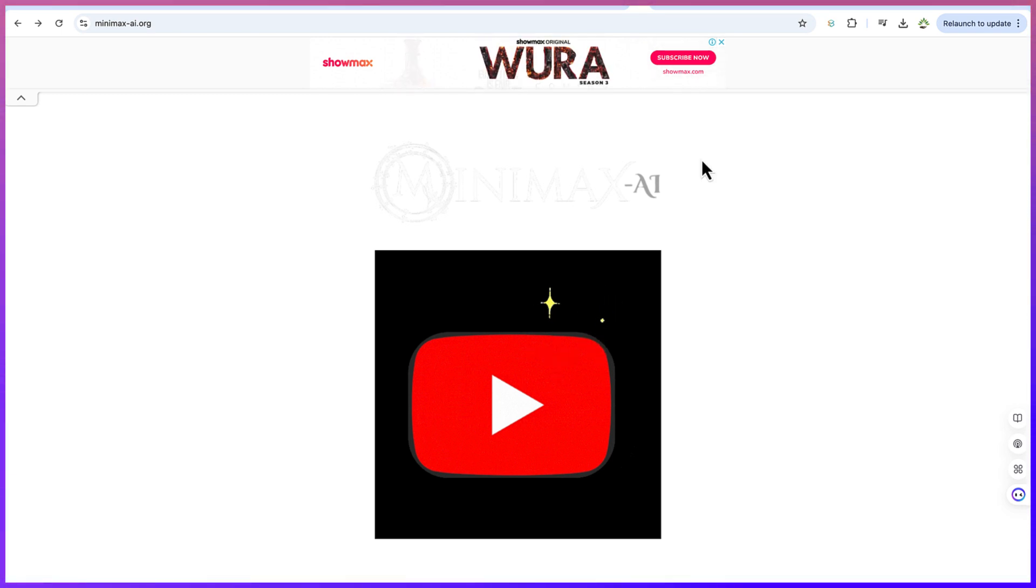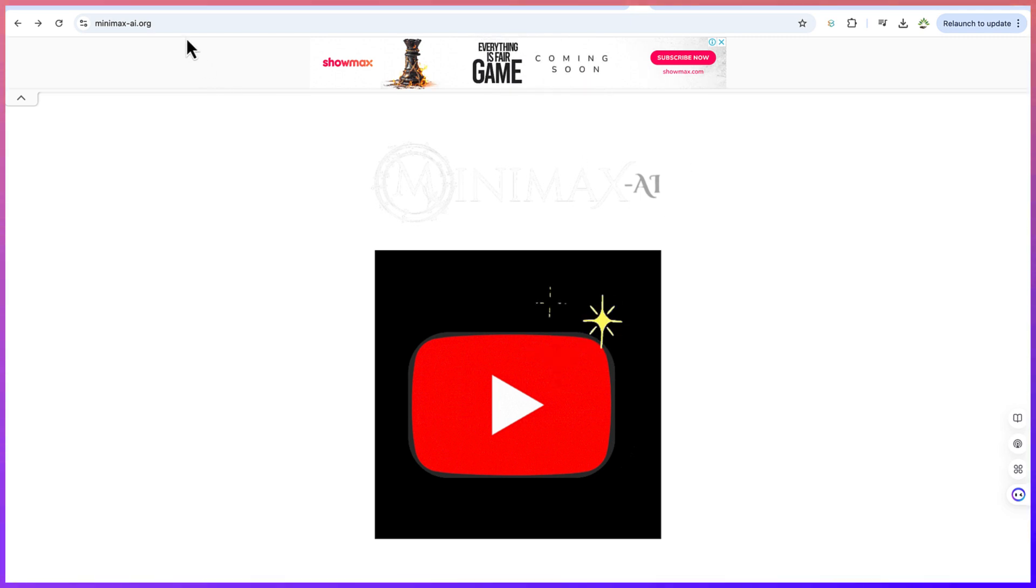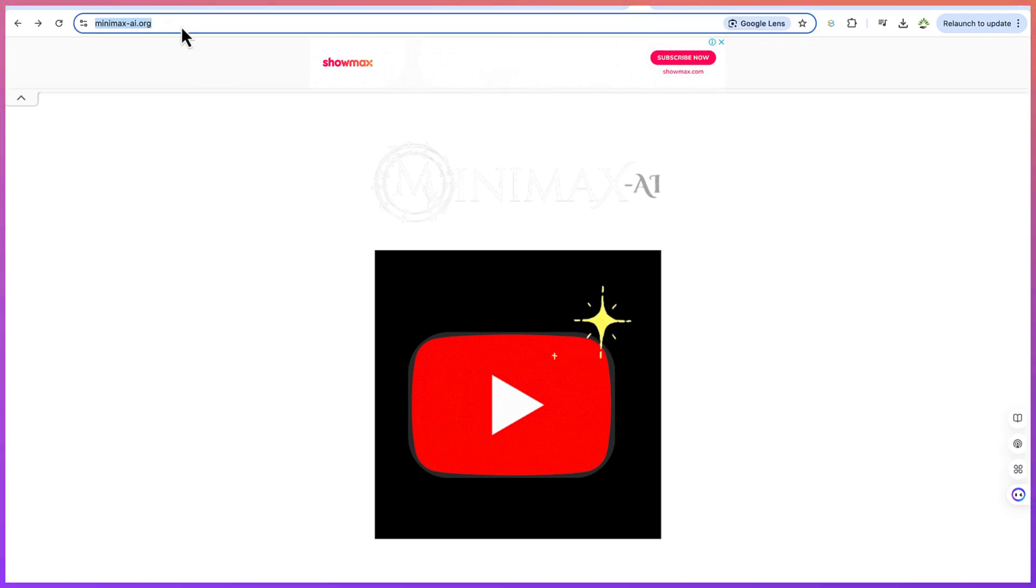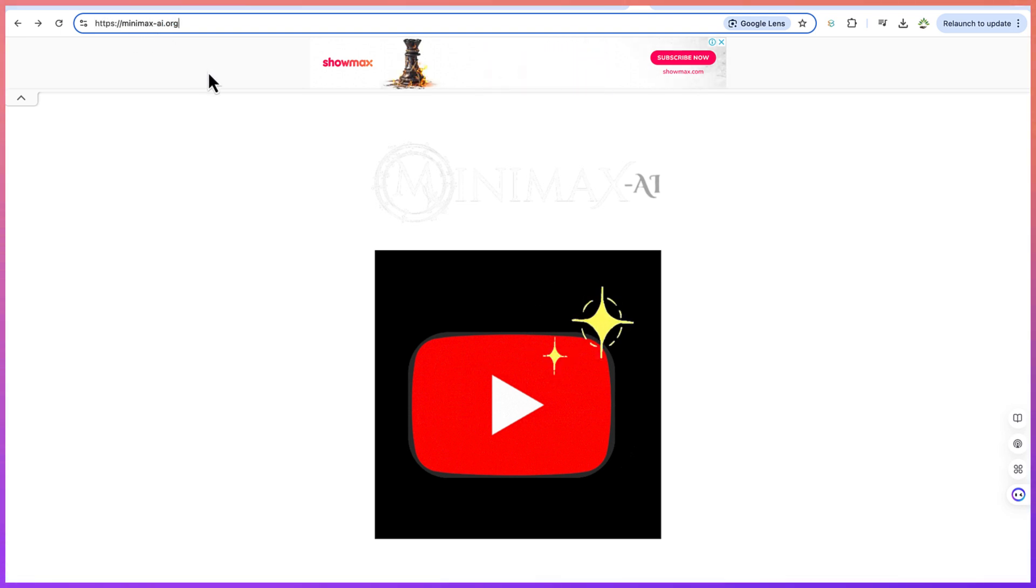Now this AI tool that we're going to use for this tutorial is Minimax AI, which you can access by just coming to minimax.ai.org or you can go to Google and search for Minimax AI.